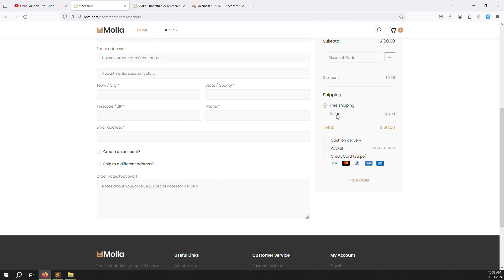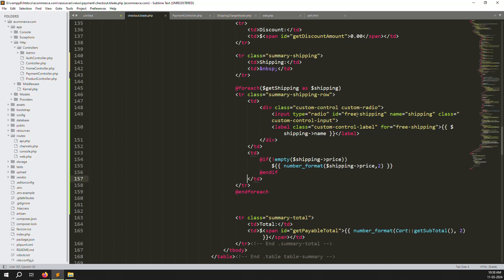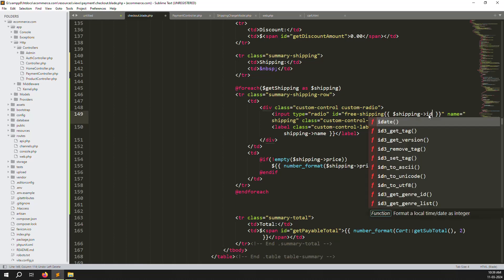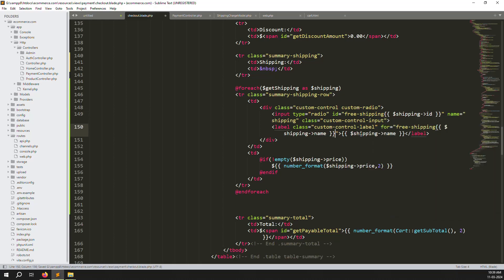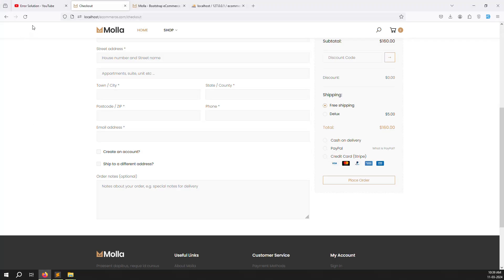Now we need to make the radio buttons fully dynamic. Remove the static free shipping entry and make the IDs dynamic — add `{{ $ship->id }}` for both the input id and label for attribute so the custom control works correctly. Go back, refresh the page — now it works. Before it was not working, now it's working very well.